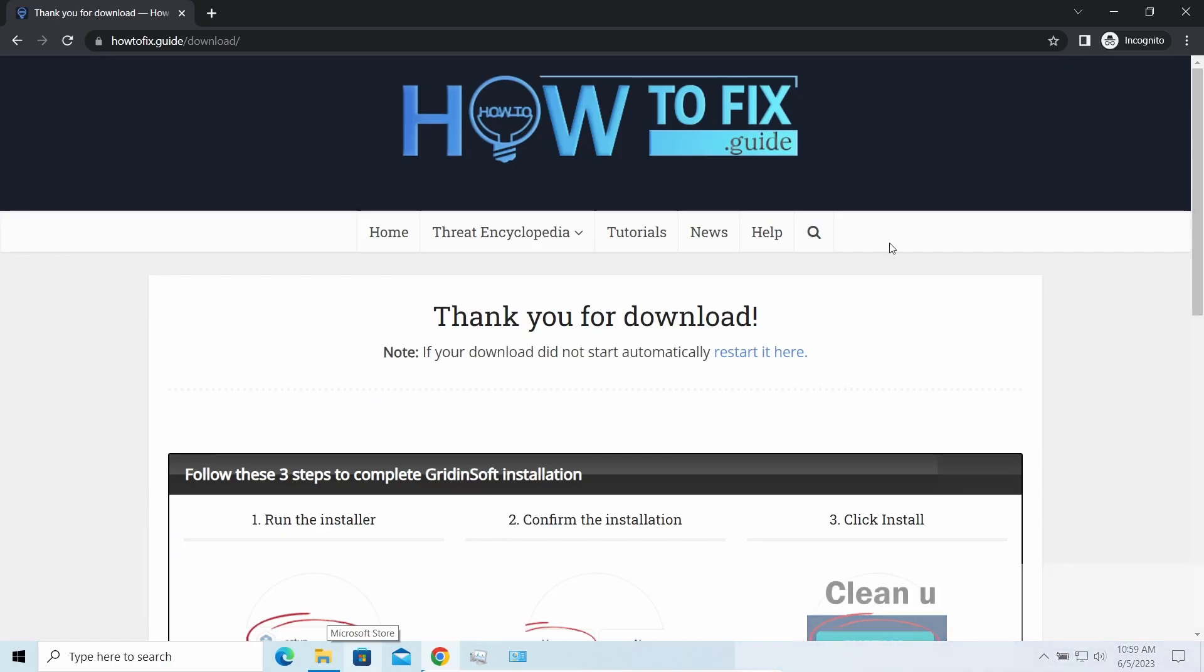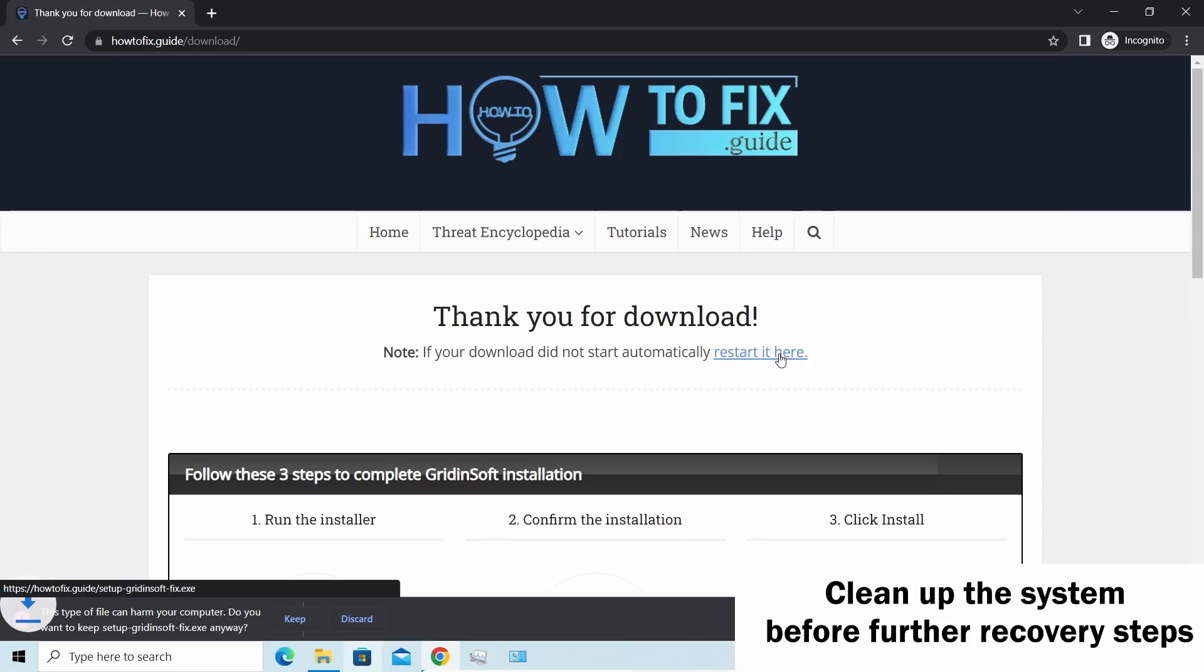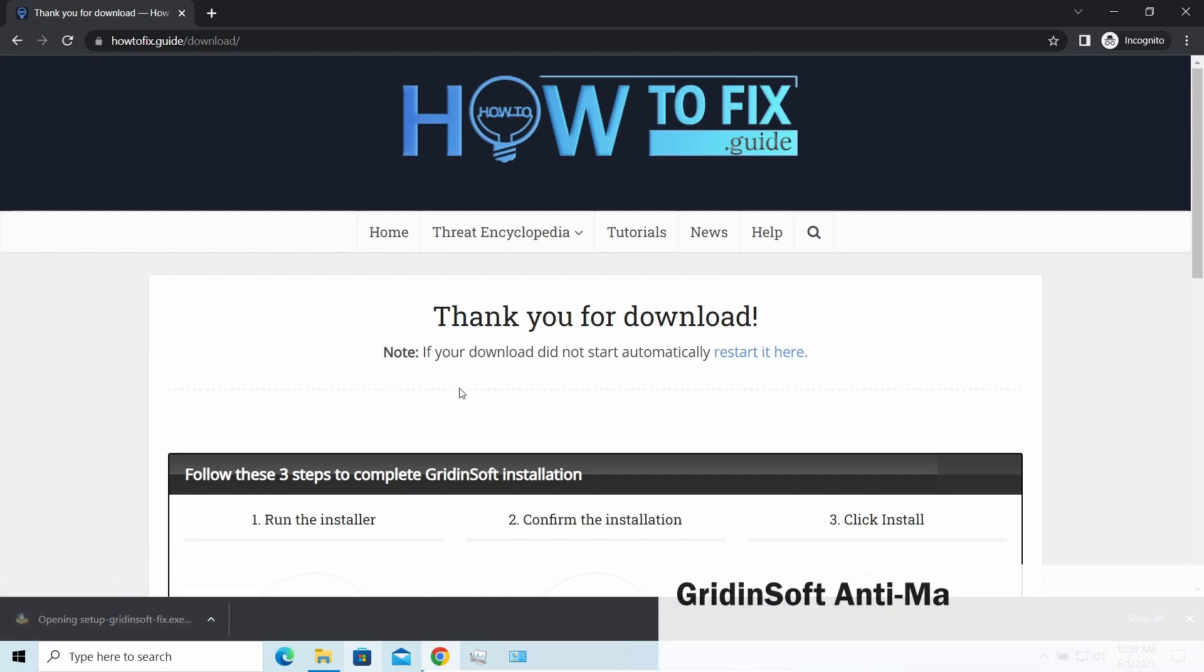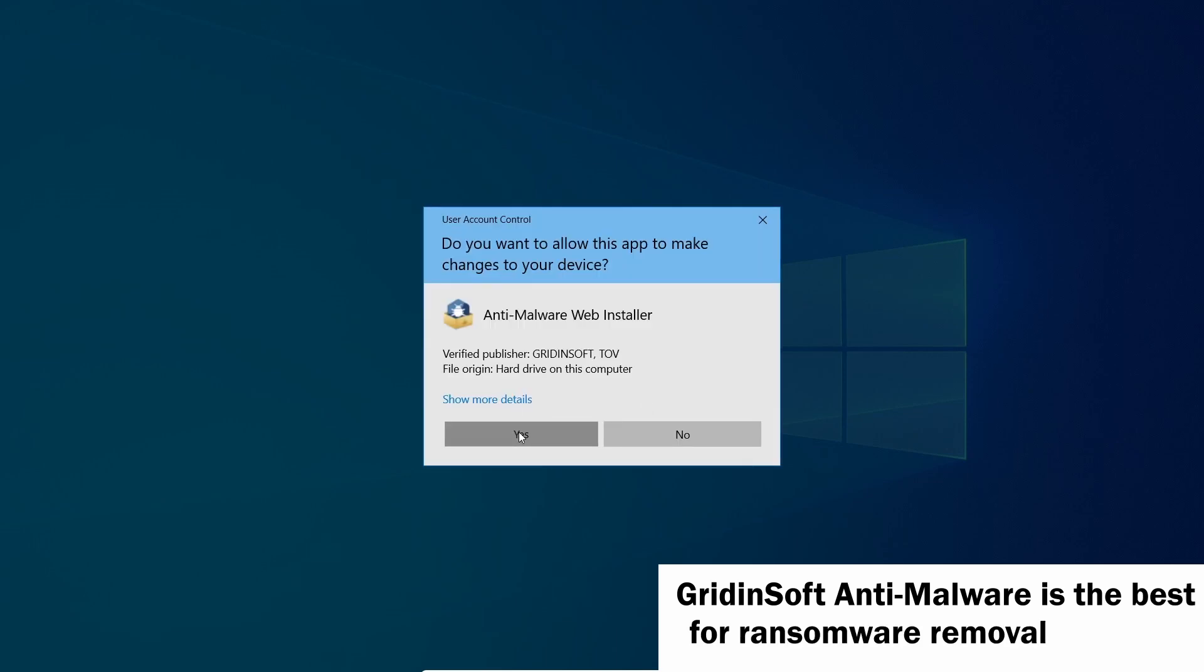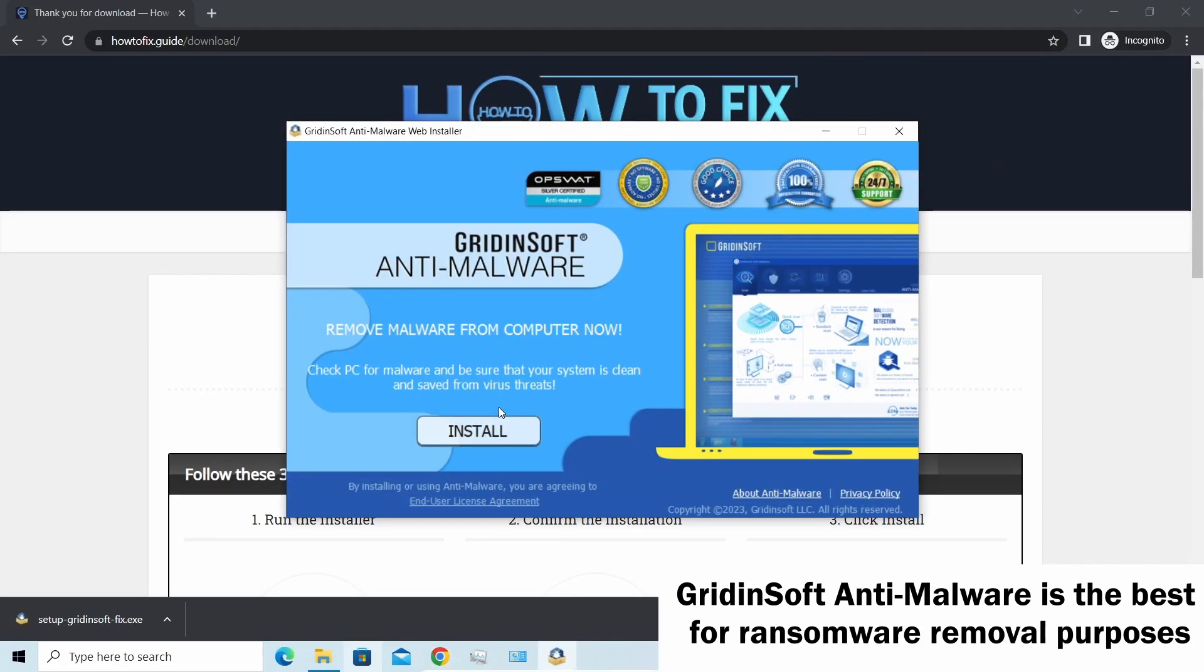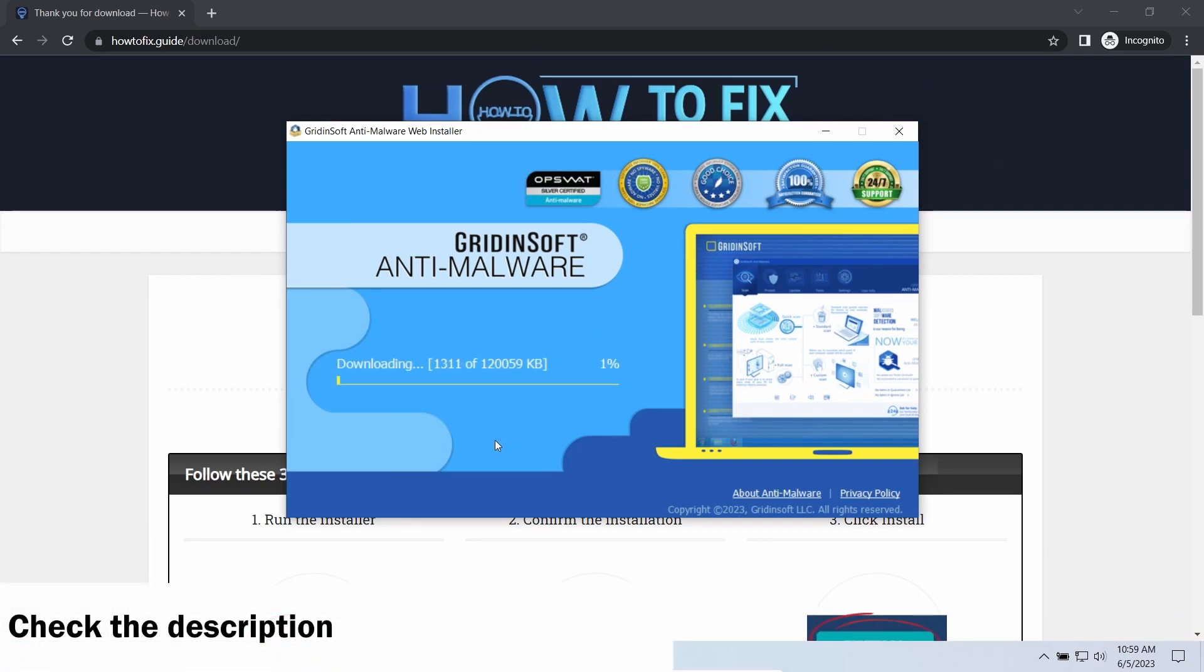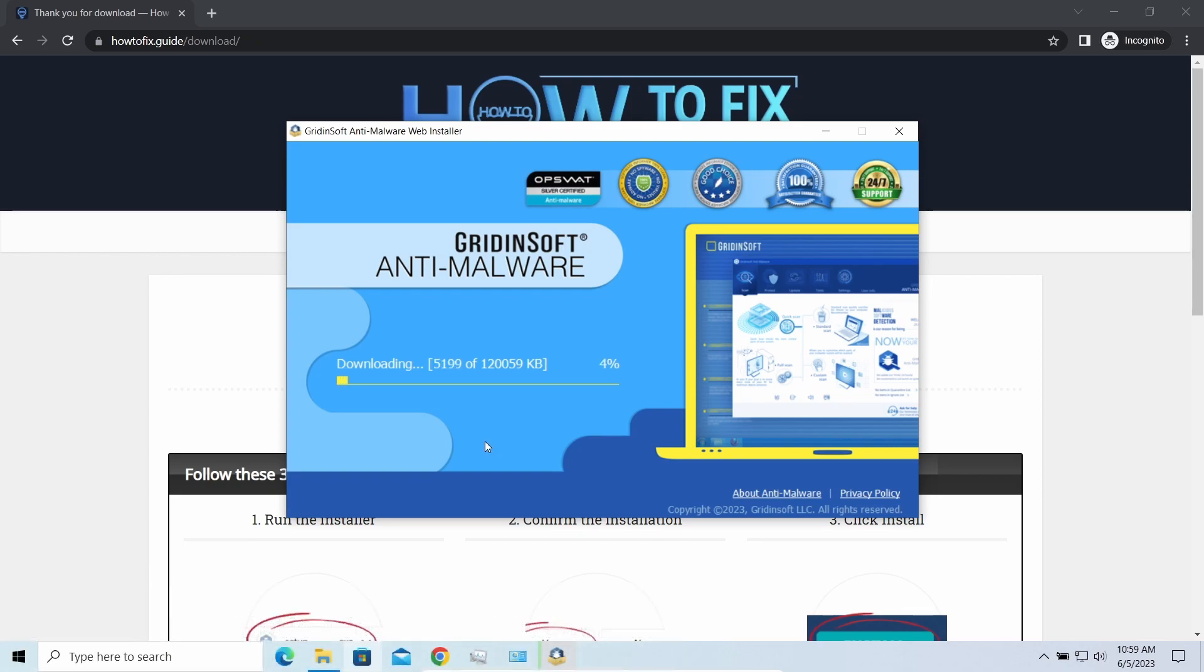Before performing any data recovery, you should clean your device. Otherwise, your recovered files will be ciphered back and additional malware will be able to get your sensitive data. I'd recommend you to use GridinSoft Anti-Malware for that purpose. Let's download and install and run it. By the way, I have a 15% discount promo link for this program—you'll find it in the description.